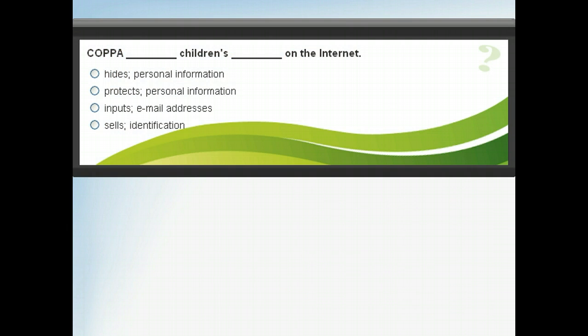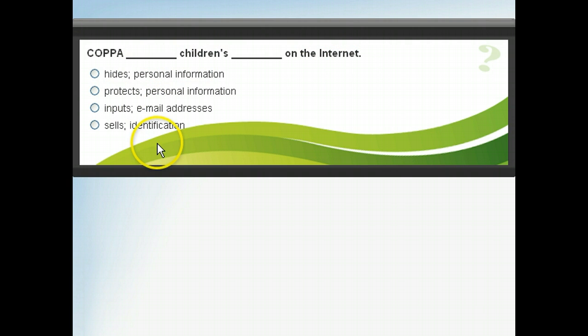How much have you learned about COPPA so far? Fill in the blanks with the best choices to complete the statement, and then check your answers using the Show Correct Answers button.